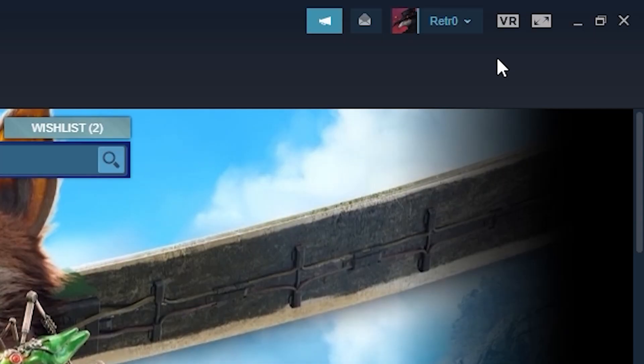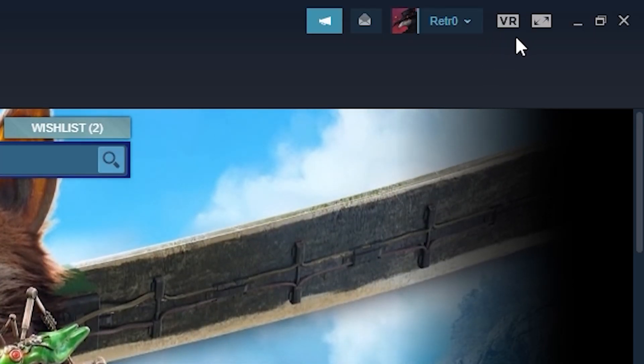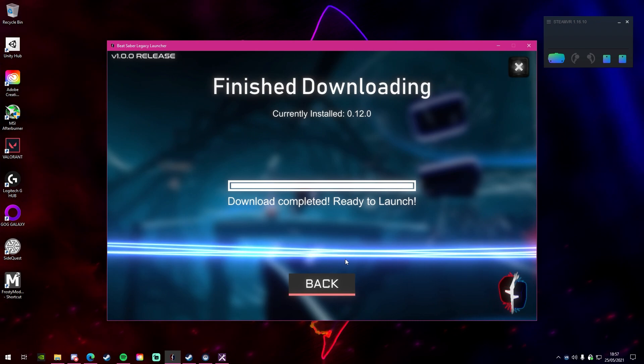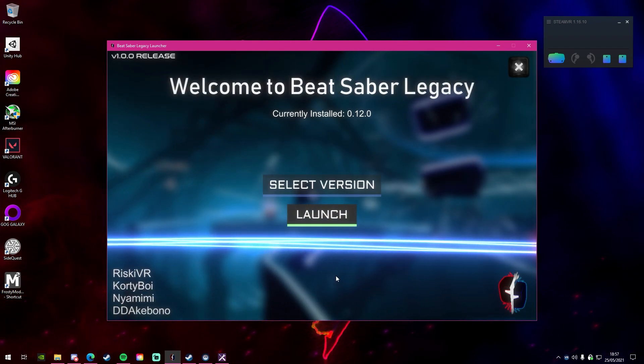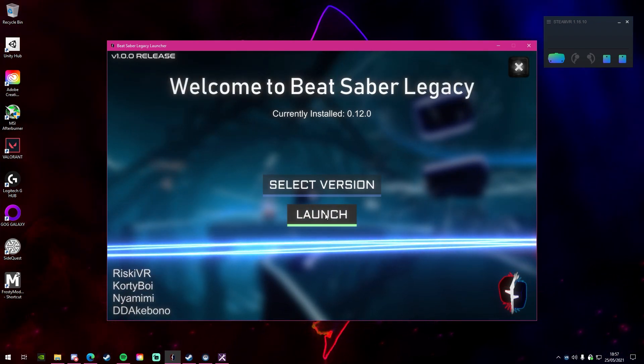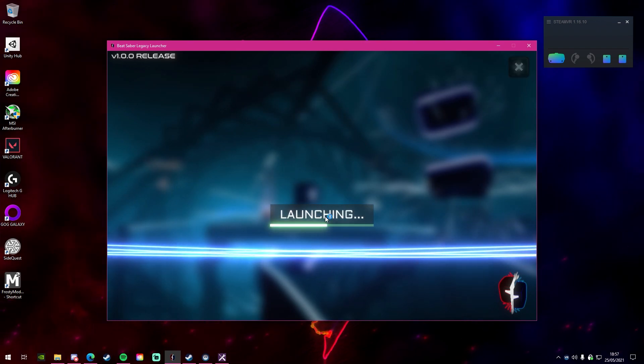Once that's downloaded, make sure you have SteamVR running. And then once you've got it running, you can just back out of this menu and then click launch when you're ready, and it will launch up whichever version you've chosen to download.